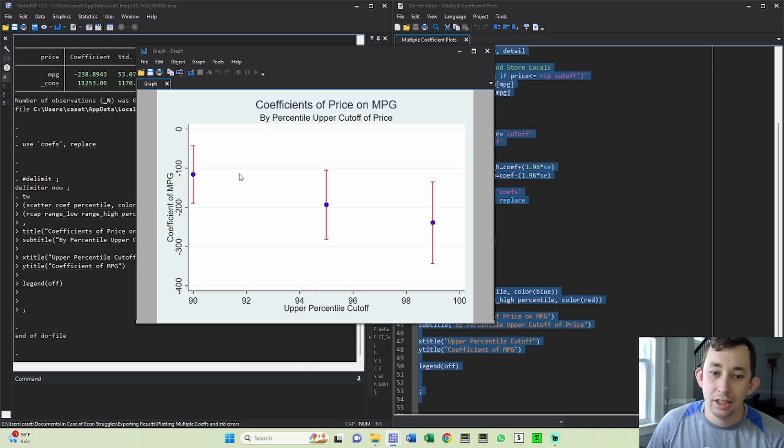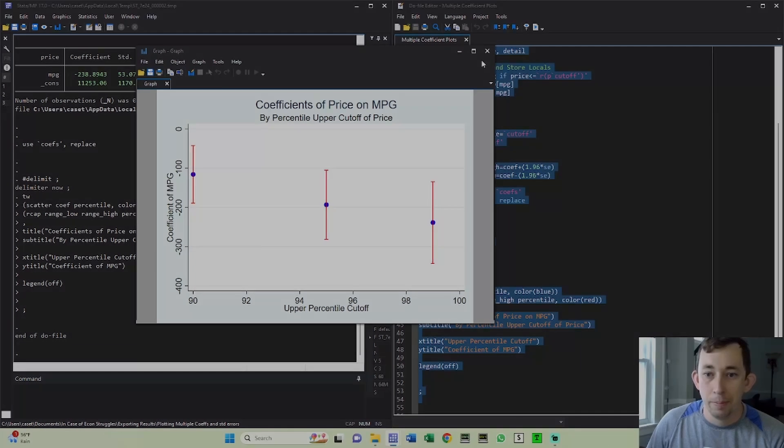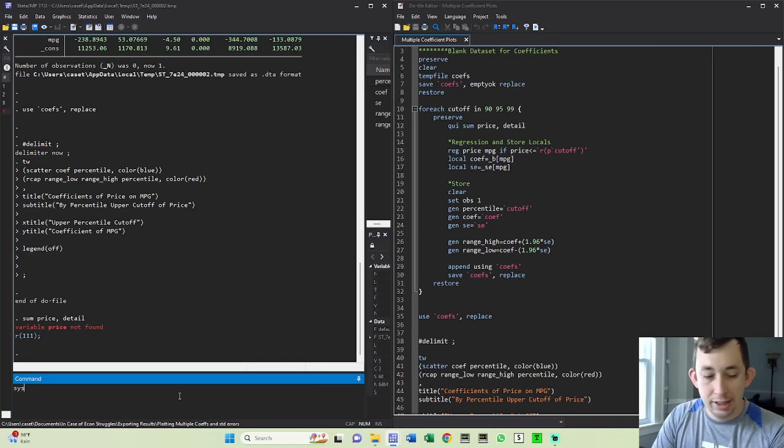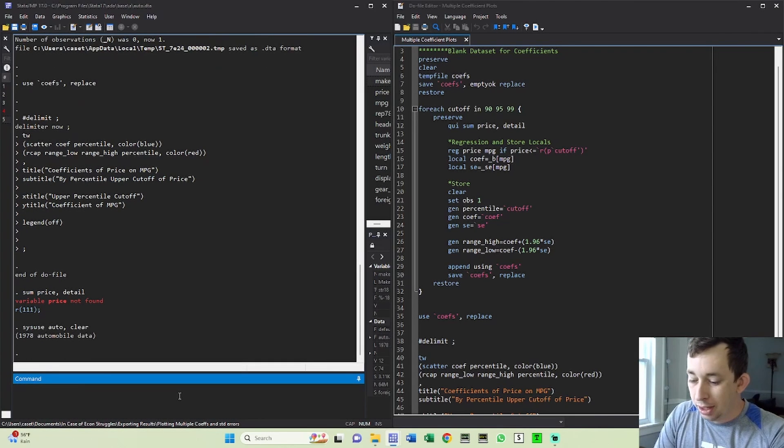So let's go back to the auto data set. So let's just go back to sysuse auto.